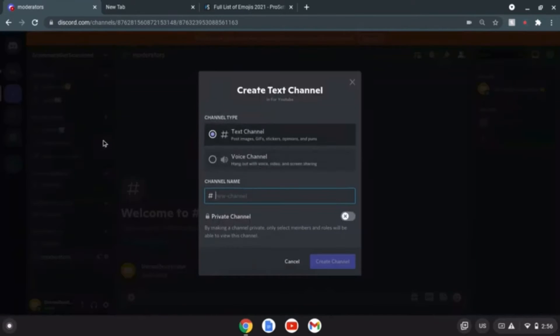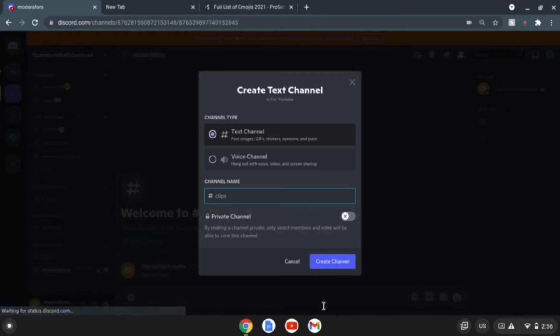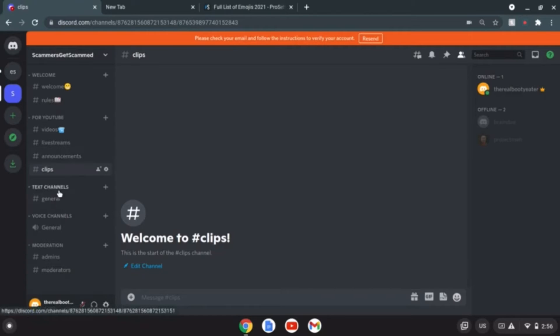Let's create a channel. We have a text channel. What should I say? I'll call it clips, why not clips for the boys. Create channel, boom.